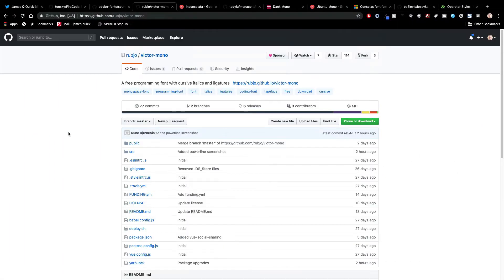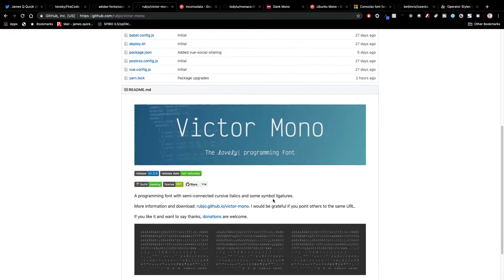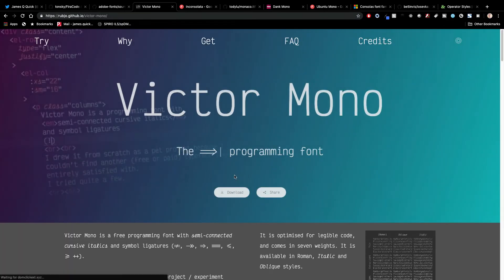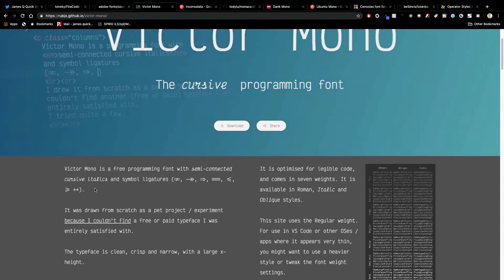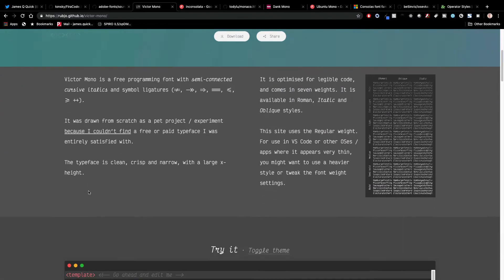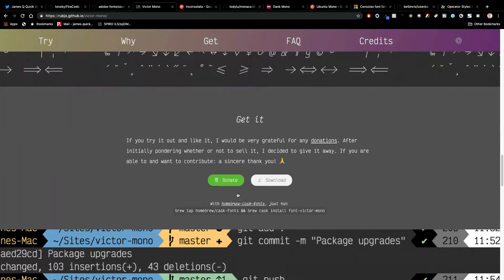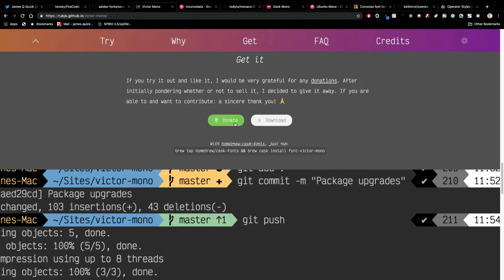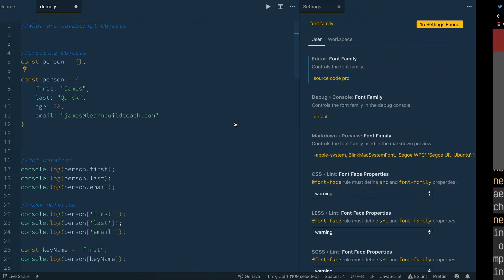Then we'll come over to Victor Mono. I kind of like the image they've got on their project page. This website is coolly put together and it's got font ligatures as well. This is another free download — they do ask for donations on the download page. If there's good content out there that people are creating for free, I love the idea of donating, so try to support them if you can. But you can give it a try for free.